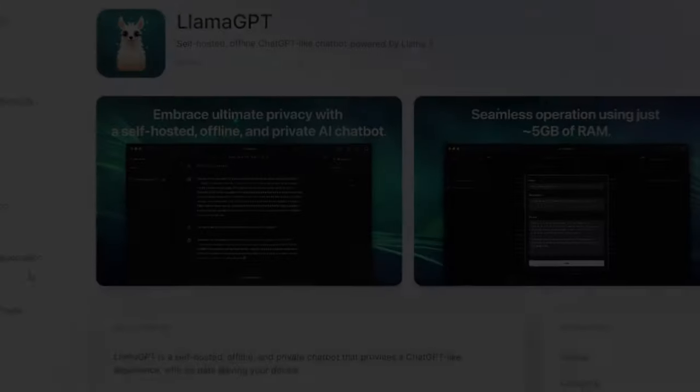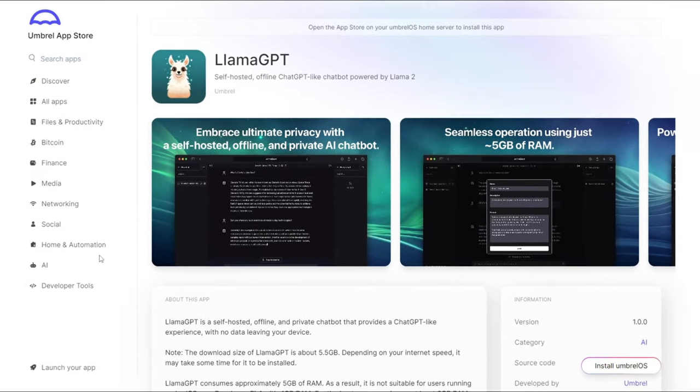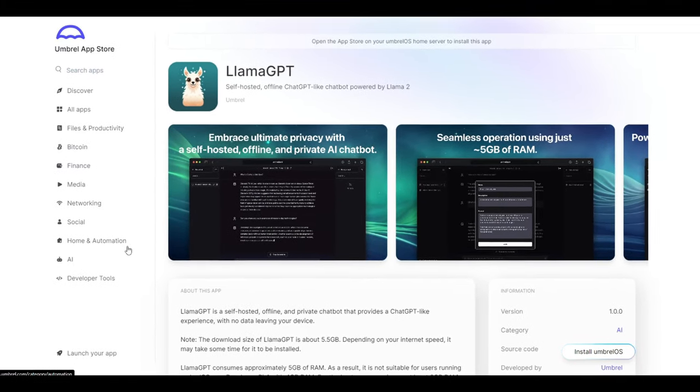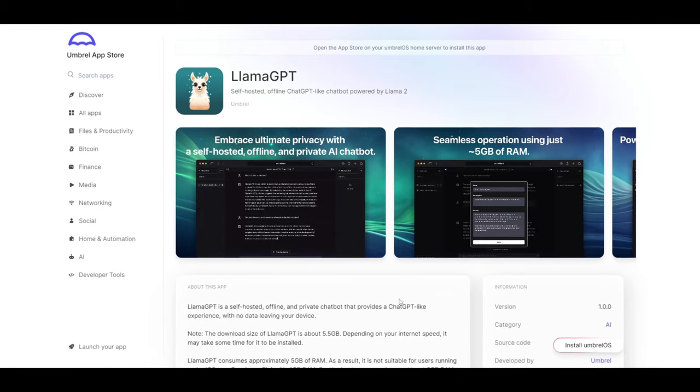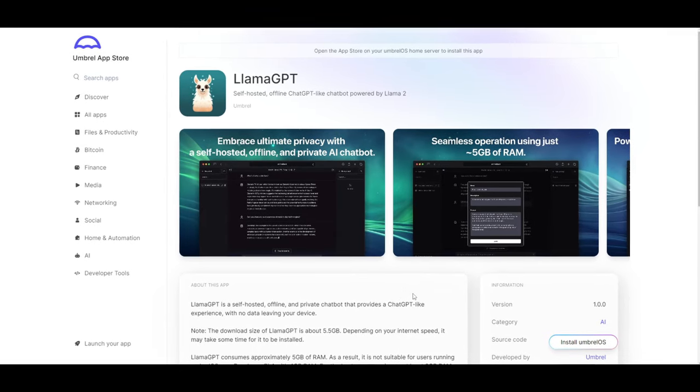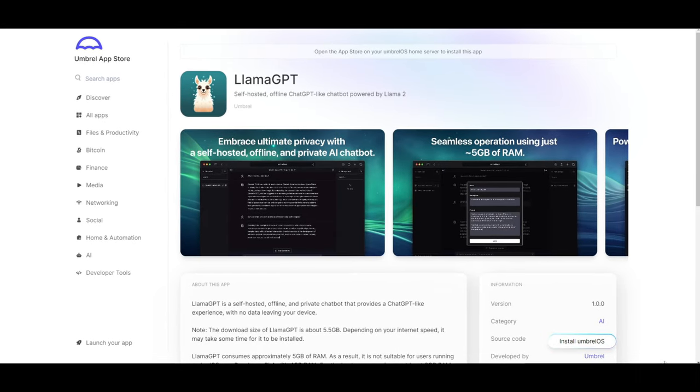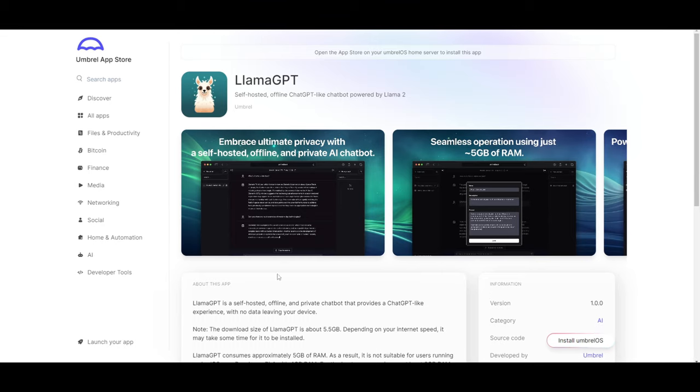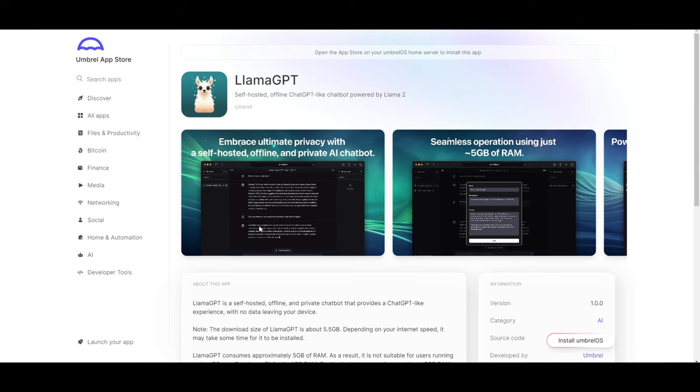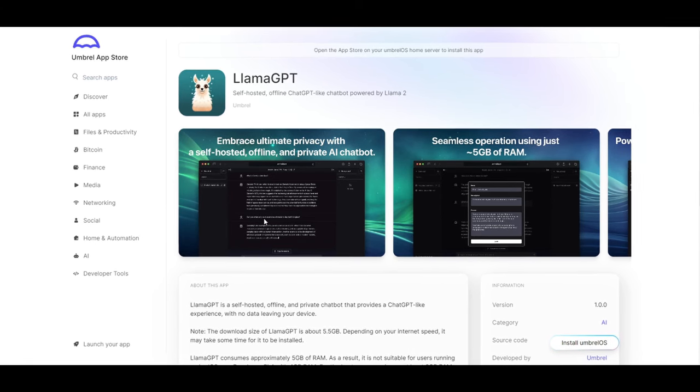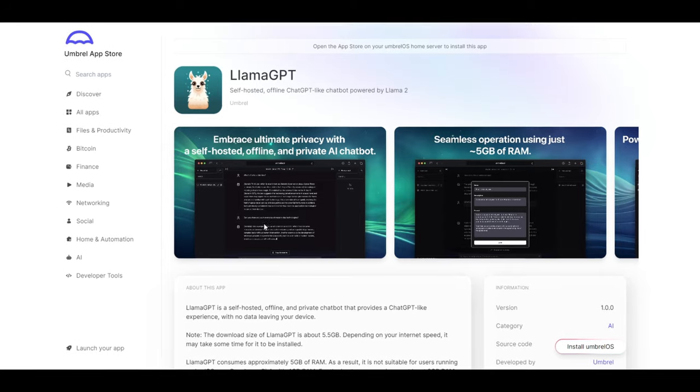Hey what is up guys, welcome back to another YouTube video at World of AI. As I talked about to start, LlamaGPT is a new innovative chatbot project that was released fairly recently and it offers many different features such as its self-hosted, offline and private conversational experience that is similar to ChatGPT, all with the Llama 2 model.